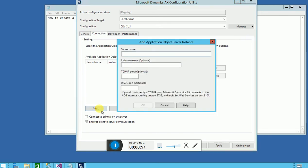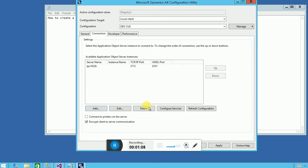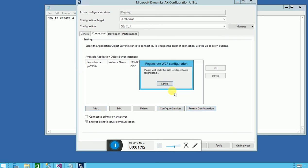Now if I click on Add, it'll ask me for the server name to provide a different server. I'll just click OK. Then I'll refresh the configuration because we have added a new server.